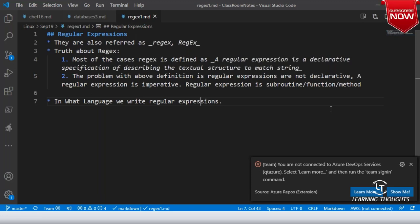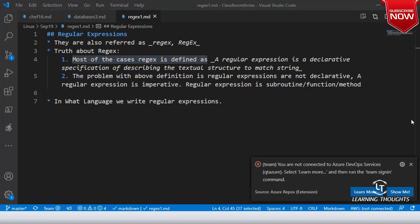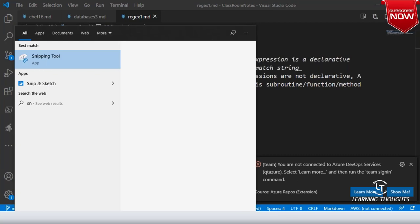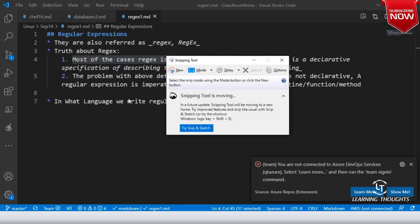In regular expressions we have basically dialects. Let us see what the different languages present are. In most cases regex is defined as a declarative specification — that is something which is not correct, which is what I was trying to clarify.